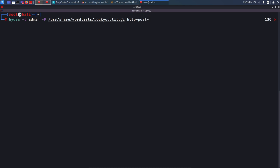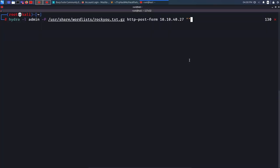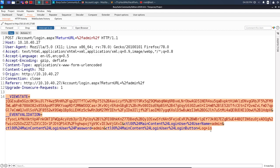POST requests are used when sending data to the server — login and sign-up forms are typically POST. After 'http-post-form' we specify the IP address 10.10.40.27, then the complete request divided into three parts. This is why Burp Suite is useful — it's much easier than using browser developer tools. You copy the complete URL as the first part, then add a colon, then paste the complete request body.